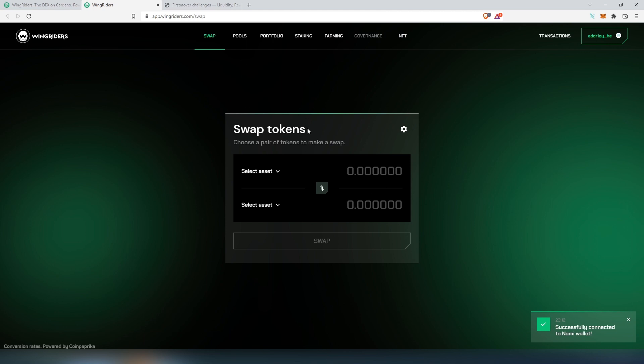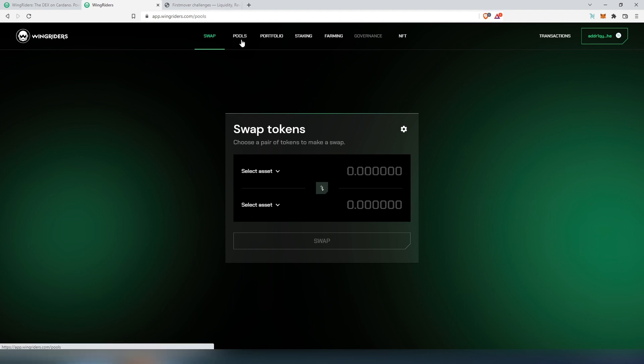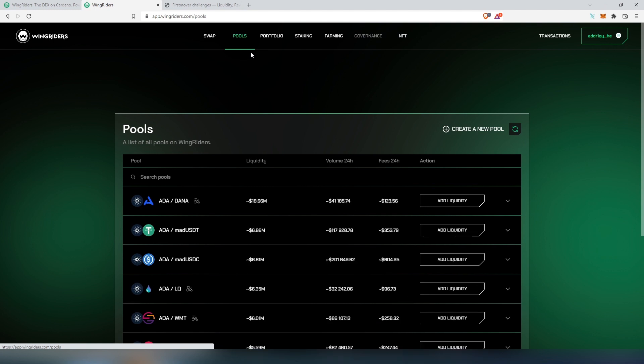First there's a couple options here. First tab is swap, so we can swap tokens from ADA to something else - I'll show you how to do that a little bit later. Then pools - this is where you can actually provide liquidity.